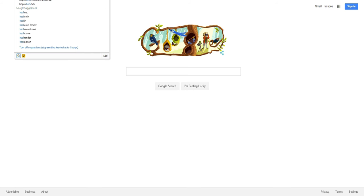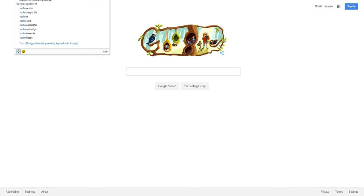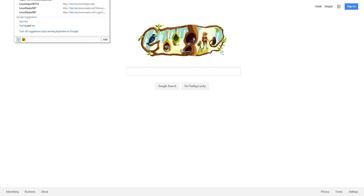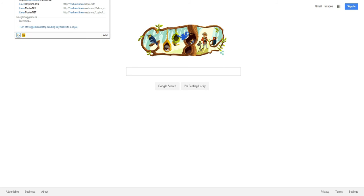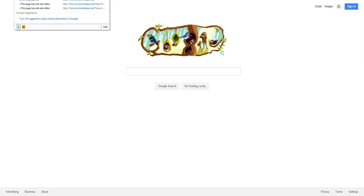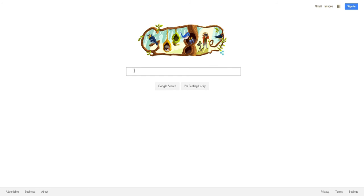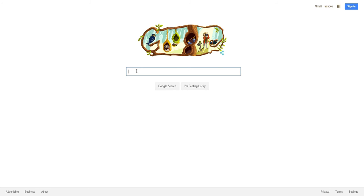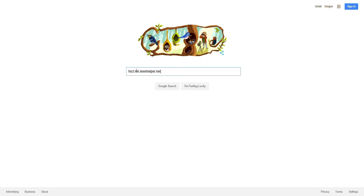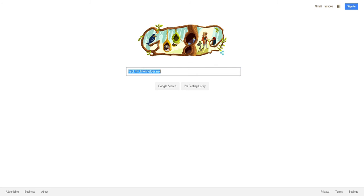The first thing you need to do is go to hscl.mn.linenhelper.net. I'm not sure if you can see that in the top of my screen, so I'll type it in right here.